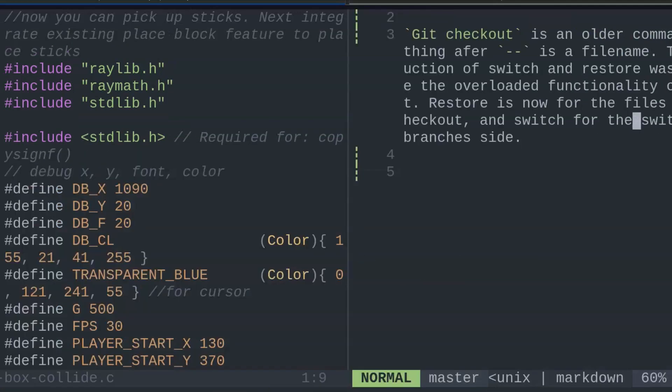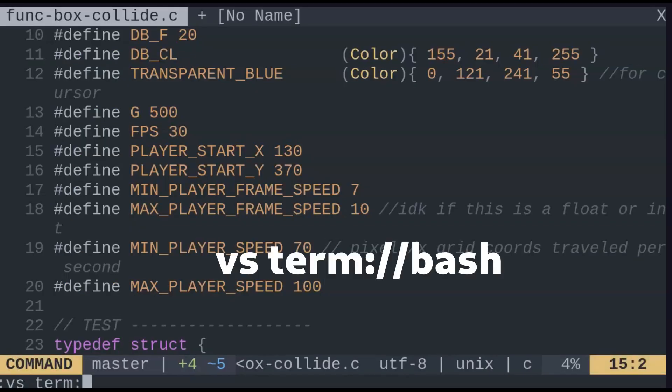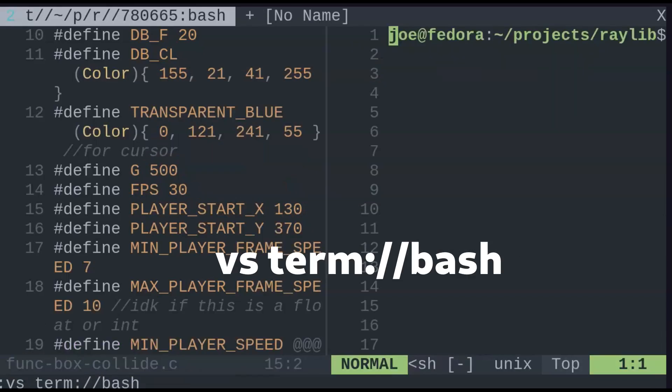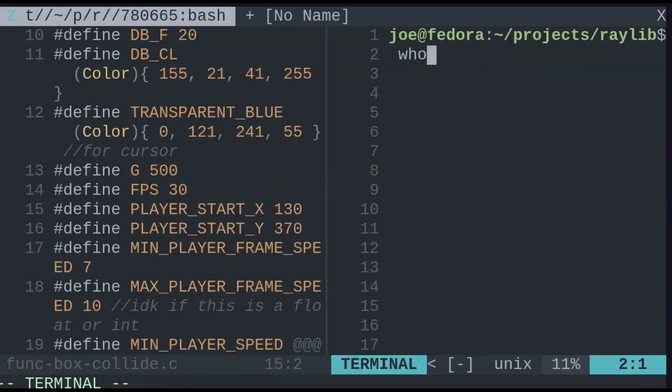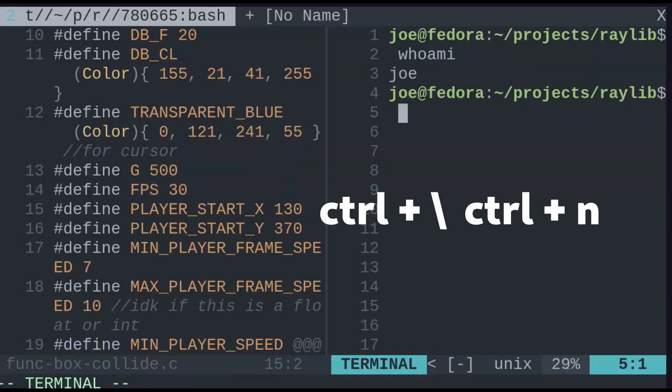Instead of using terminal multiplexers like TMUX, you already can have an integrated terminal within VIM. Use this command to open an integrated terminal within VIM. Enter terminal mode to enter commands as if you're entering insert mode, such as with A. Then to exit, CTRL-Backslash, followed by CTRL-N.